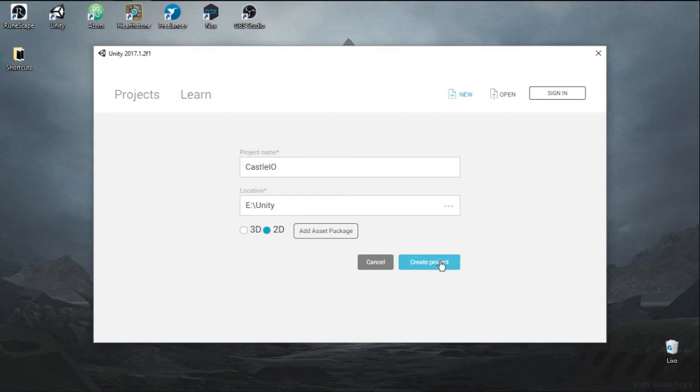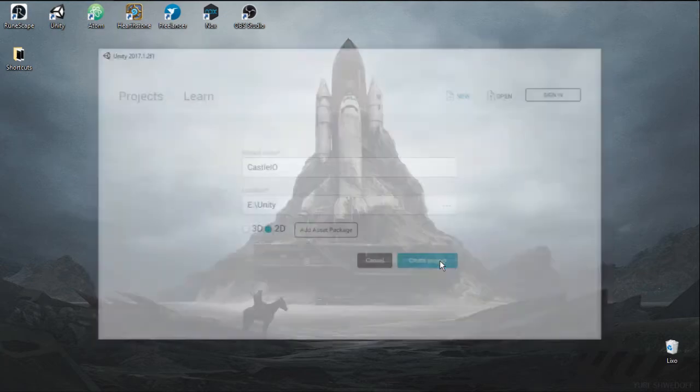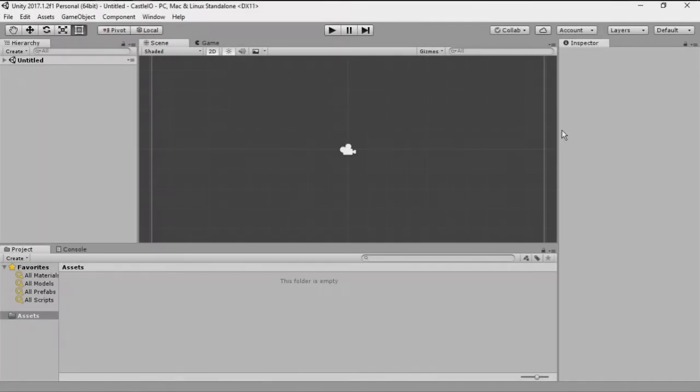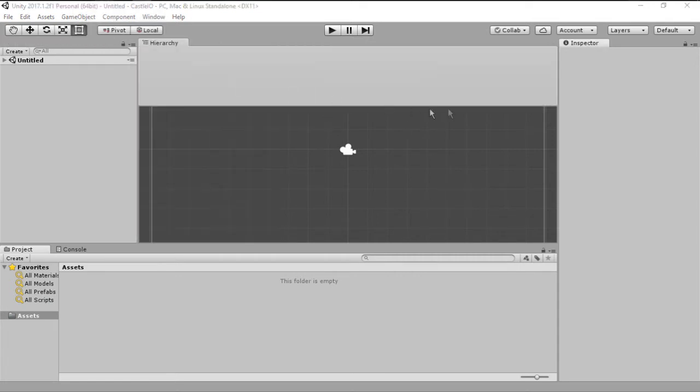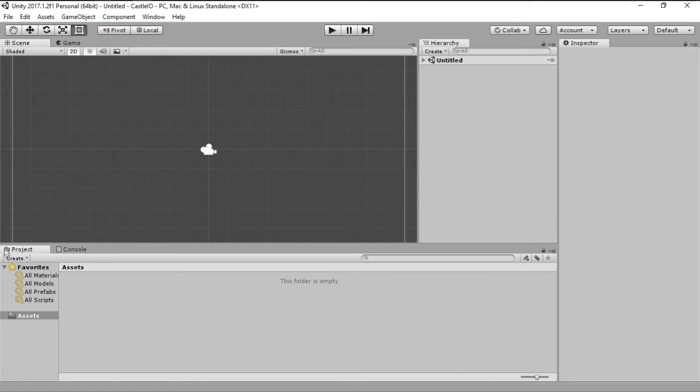Let's go ahead and create this project. The first thing I like to do once Unity loads is I like to change my view around. This is the default view and what I usually do is I change the hierarchy to the right.